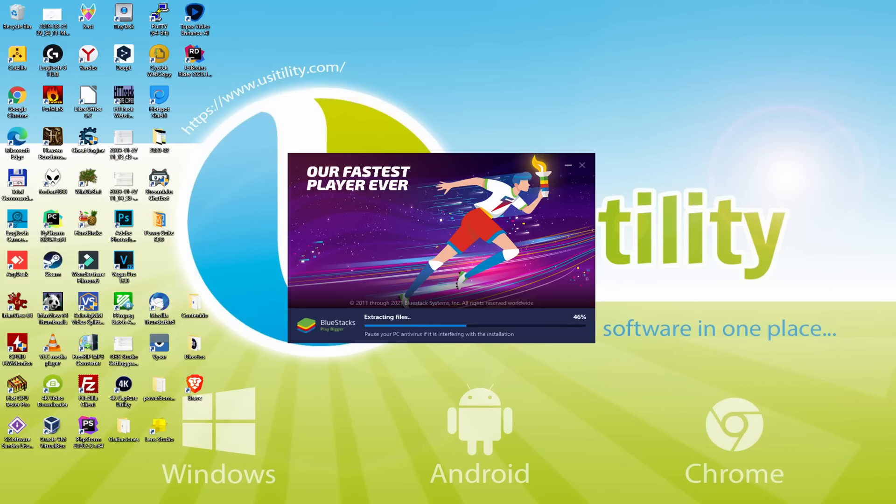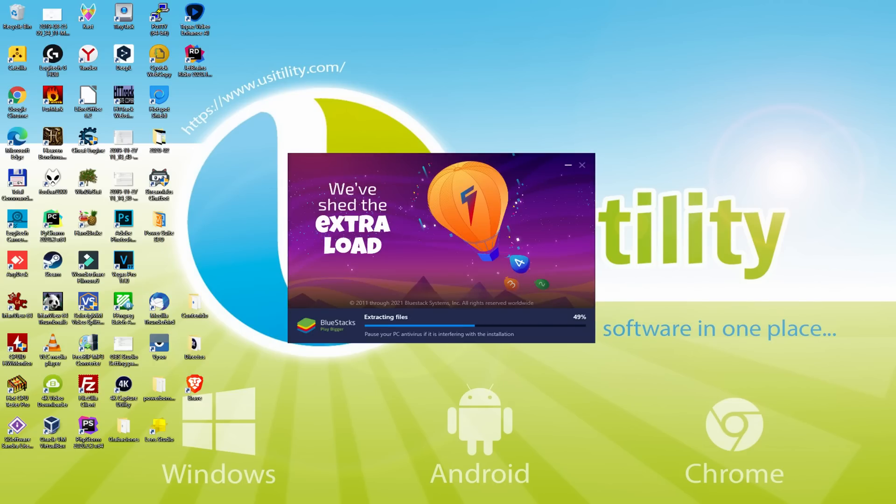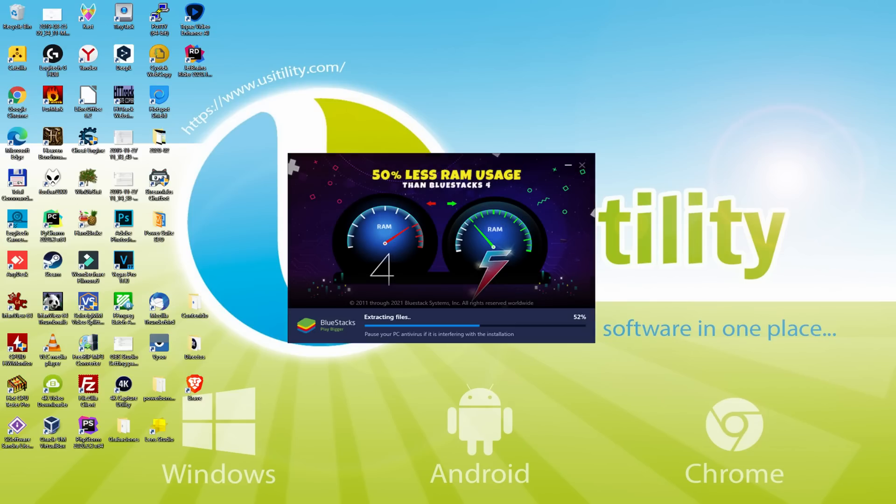And now it proceeds with the installation phase. With BlueStacks 5 you can even reduce RAM usage with a single click, especially useful if you ever face performance related problems. In addition, you can activate Eco Mode to enjoy 87% reduced CPU usage.